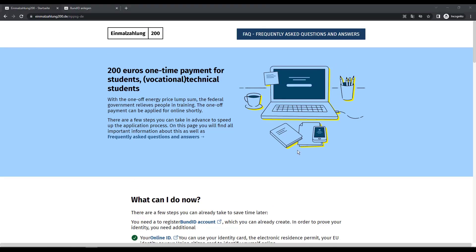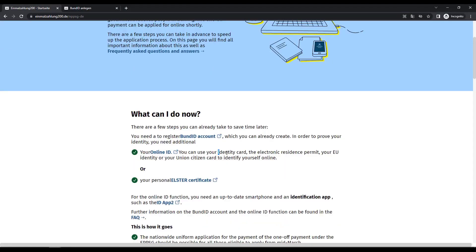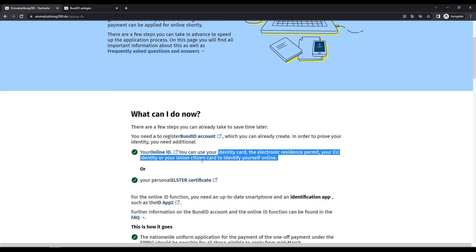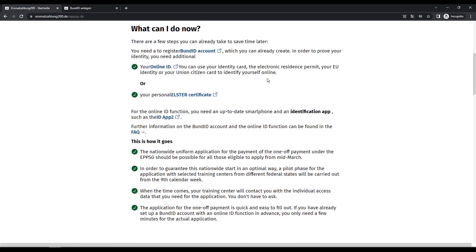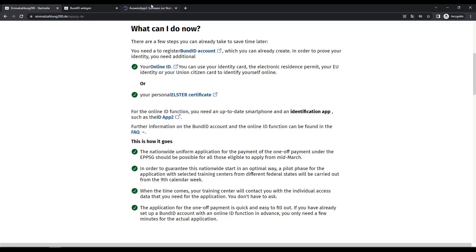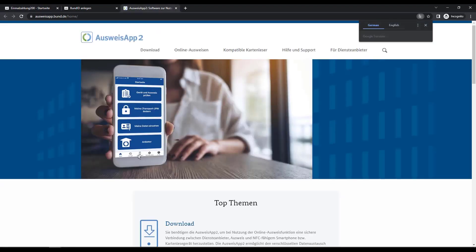In order to prove your identity, you can use your identity card, the electronic residence permit, your EU identity or your union citizen card, etc. Also, for the online ID function, you need an up-to-date smartphone and an identification app, such as the ID App2.